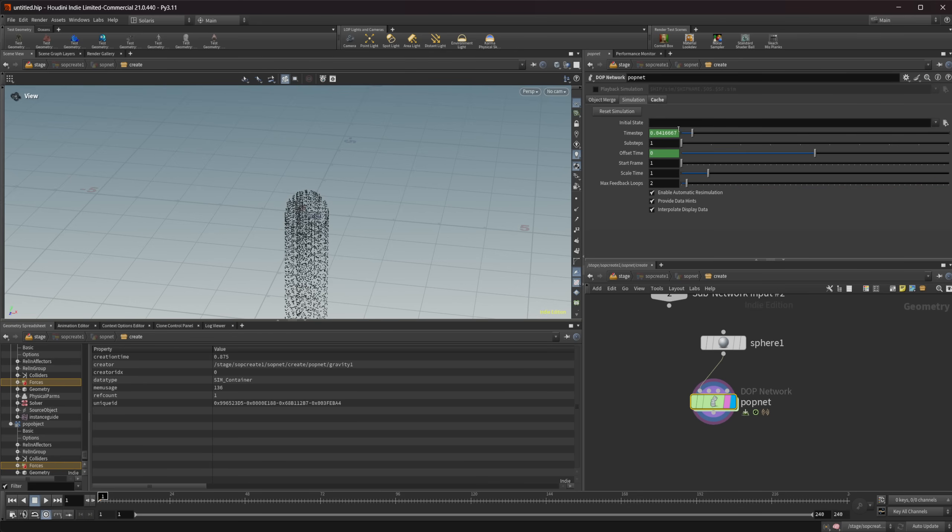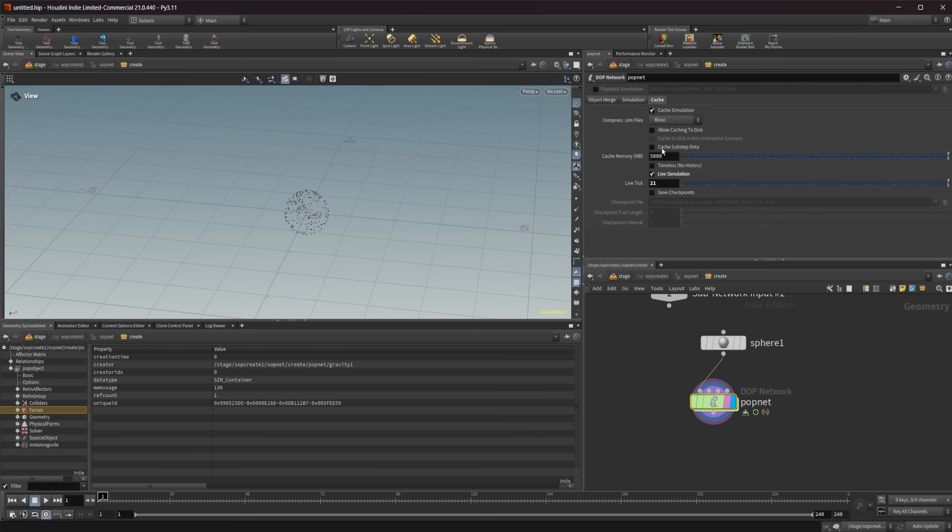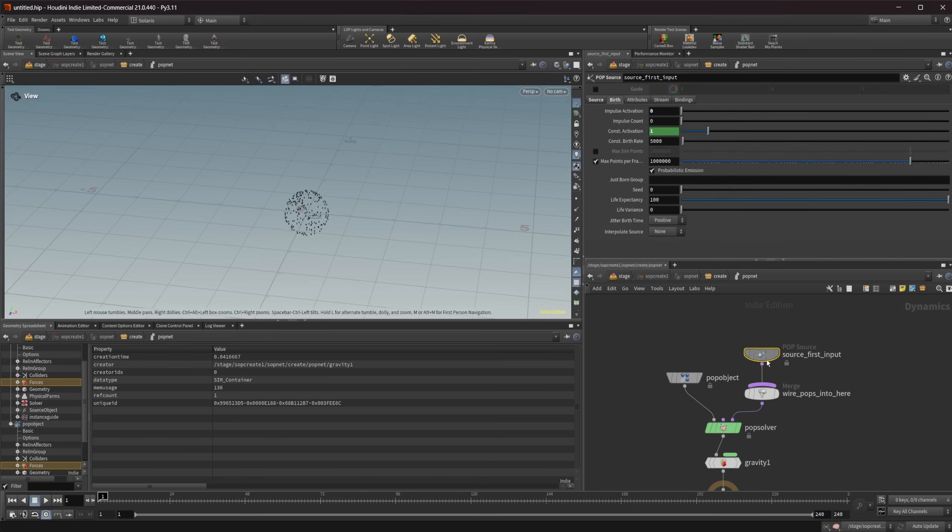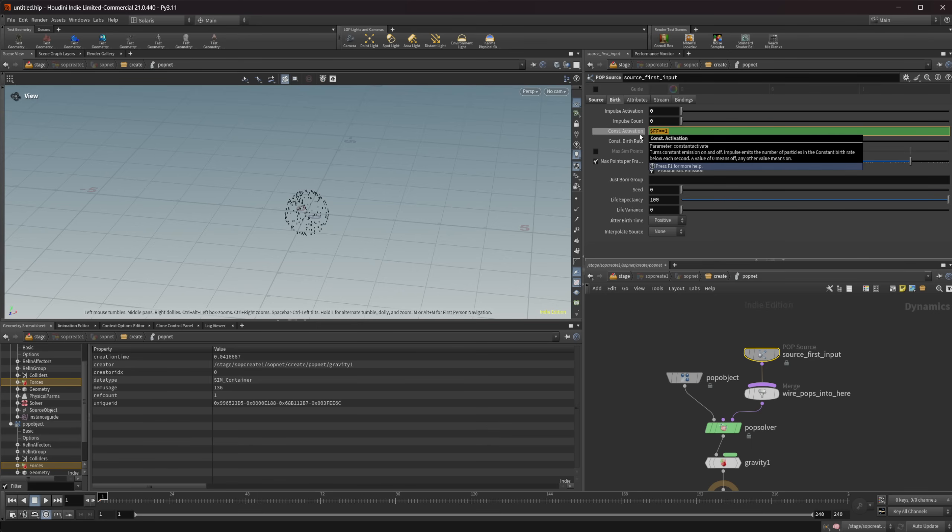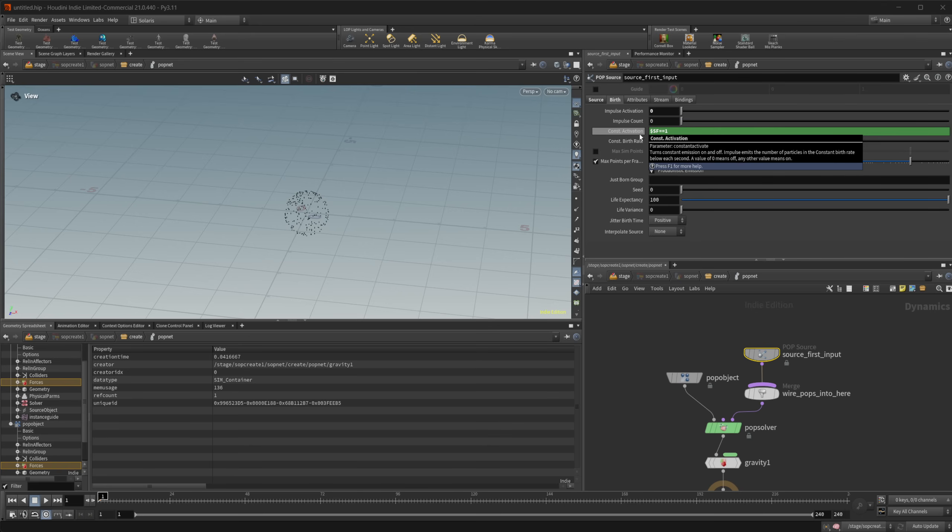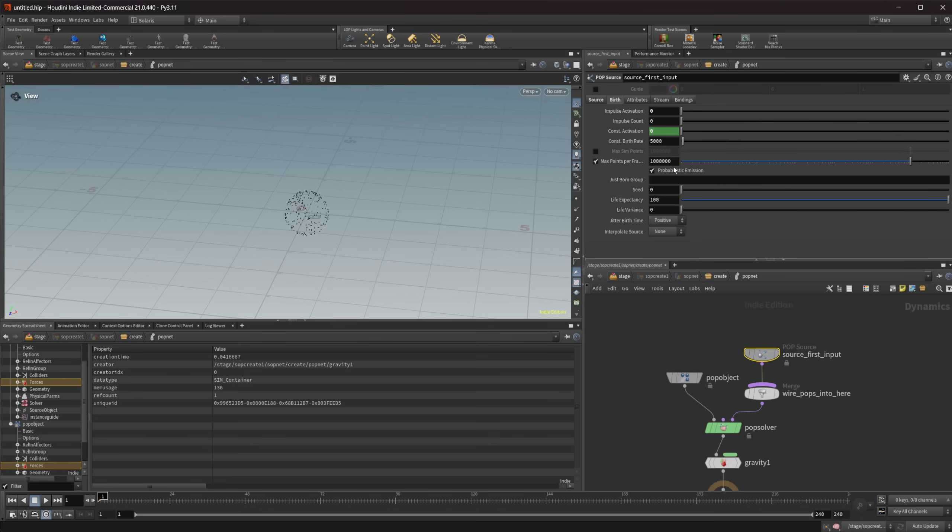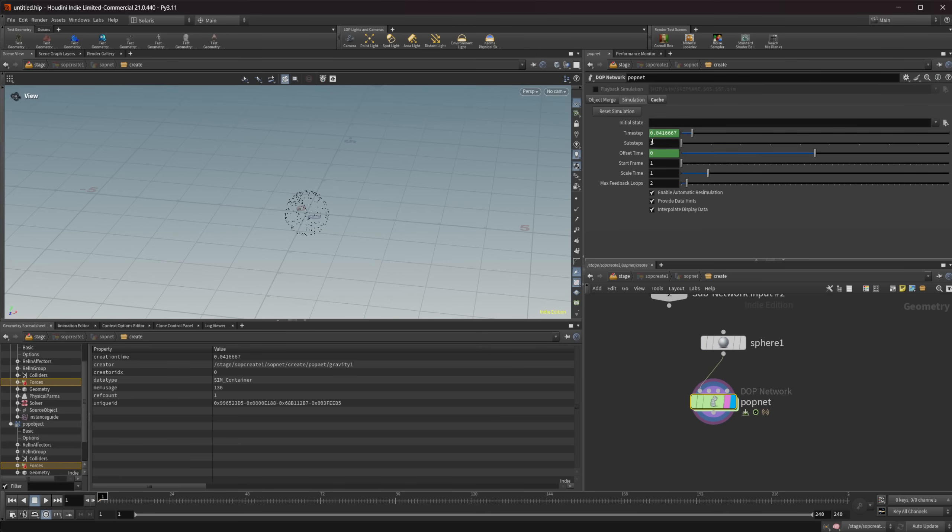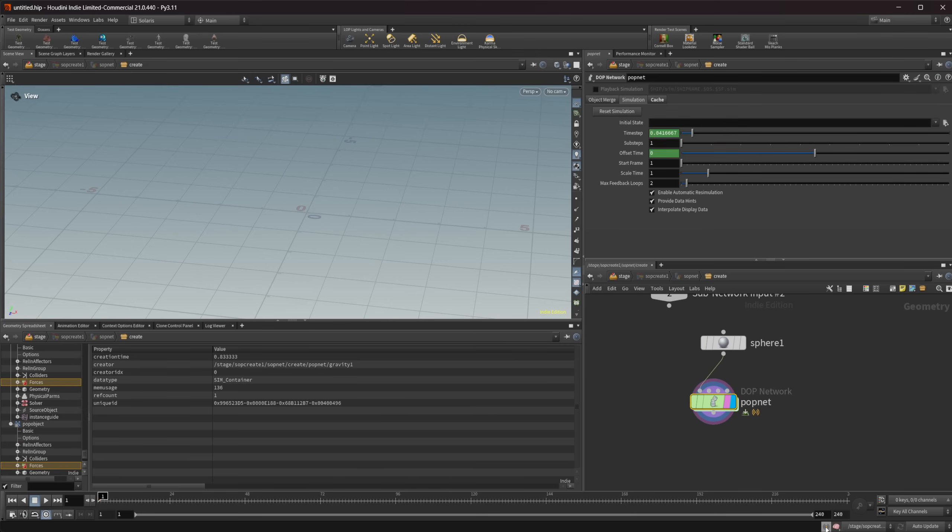So there's a couple different ways that we can go about trying to resolve this. We can come in here and we can use something else. So there is $SF which is going to use our sim frame. There's also $ST that you can use. It's going to use simulation times and frames instead of trying to use your actual frames. So let's come in here and let's press start now. And you can see that that's going to emit only on the first frame of our simulation there.